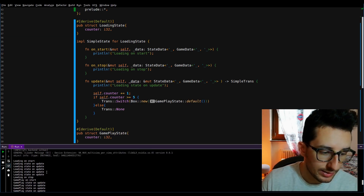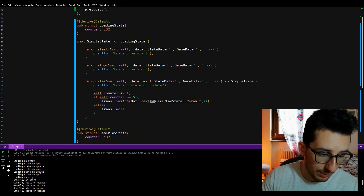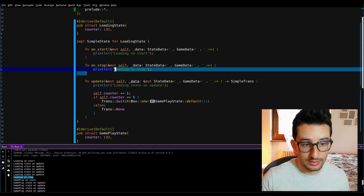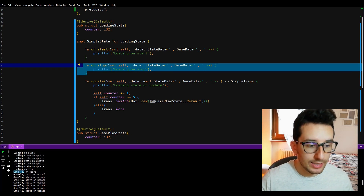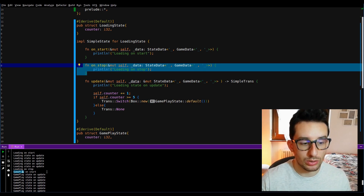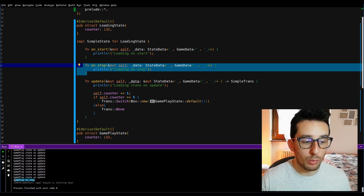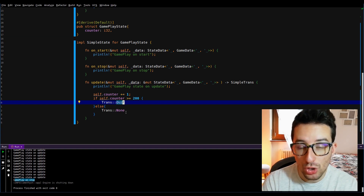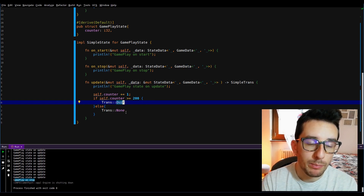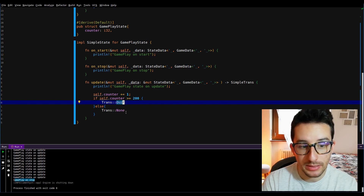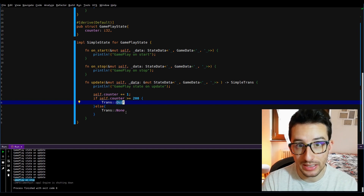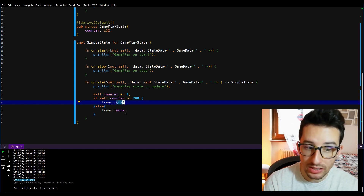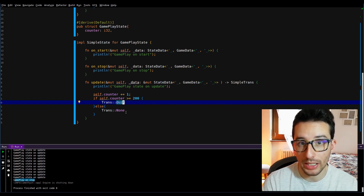Checking the terminal, we can see that loading on_start is executed. Then the update function is called five times, after which the loading state ends and loading on_stop is called. Then the gameplay state is pushed on the stack, gameplay on_start is executed, and after 200 frames gameplay on_stop is called due to the transition. Now let's try another transition — push and pop — by introducing a pause state.